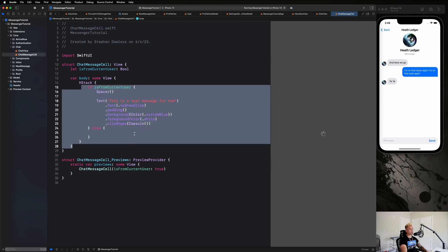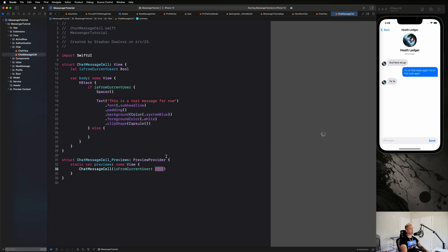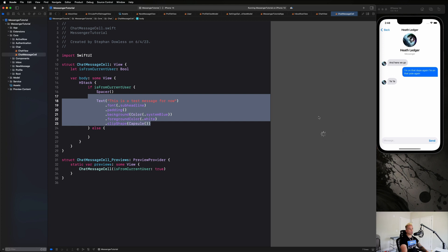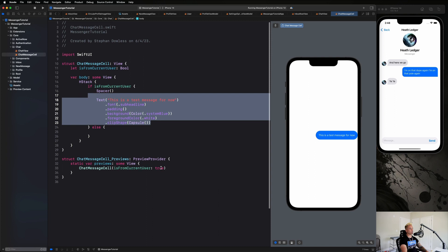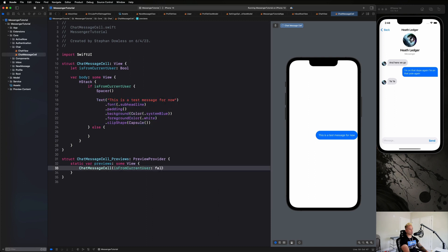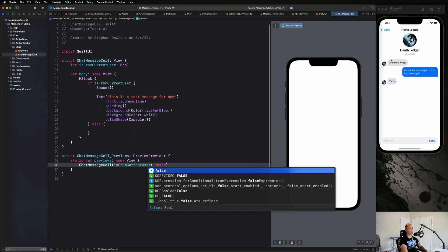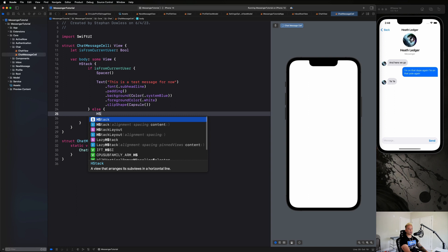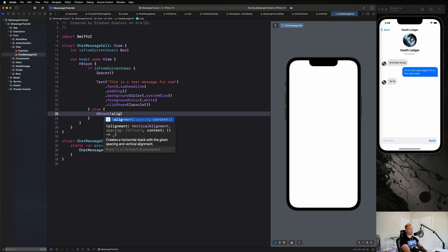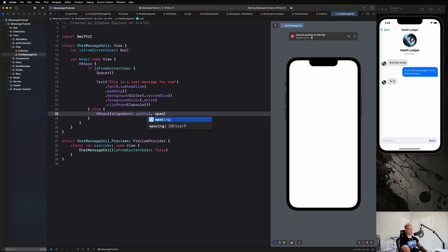We'll handle the other side as well and toggle isFromCurrentUser to false once we verify everything looks good. The preview looks pretty good — we just need to add some padding in a bit. Now let's change this to false to handle the case where the message is coming from someone else.